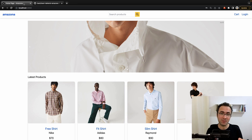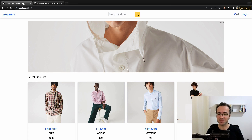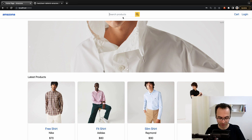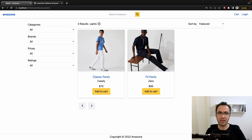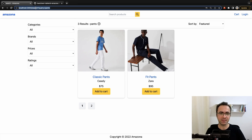In this lesson we are going to implement search functionality in the ecommerce website. What we're going to do is to create a search box on the header, and when the user searches for something like pants, we redirect the user to the search page at this address and pass the query as a query string to this URL.